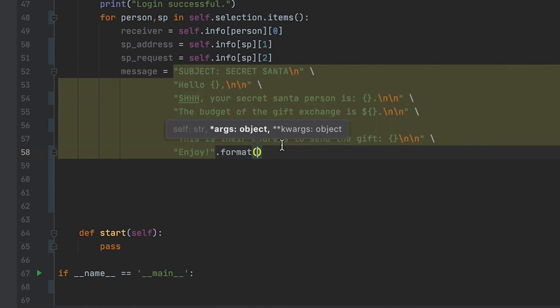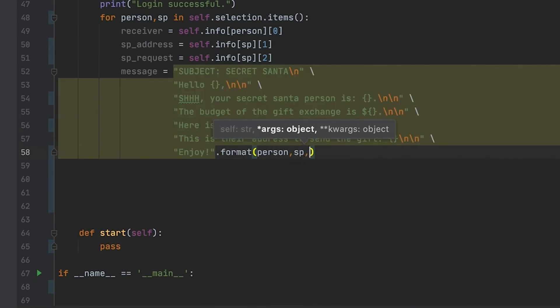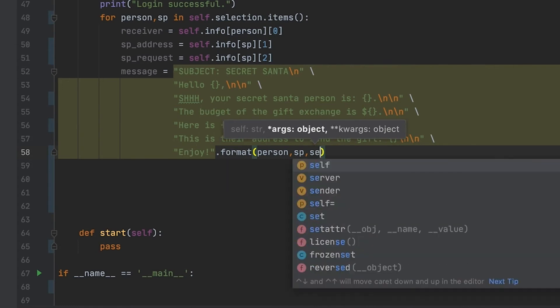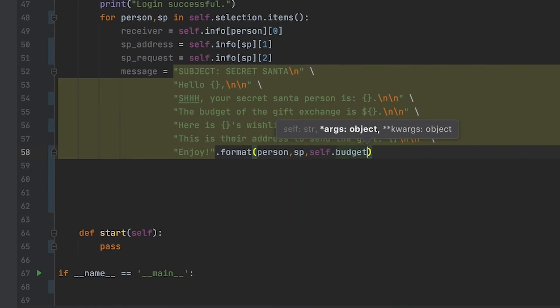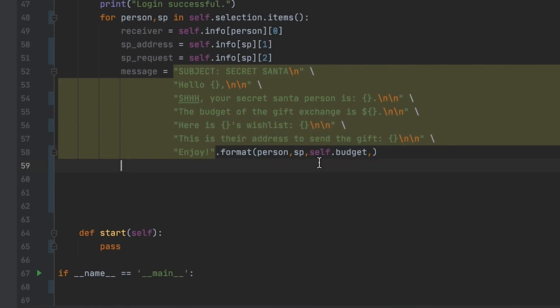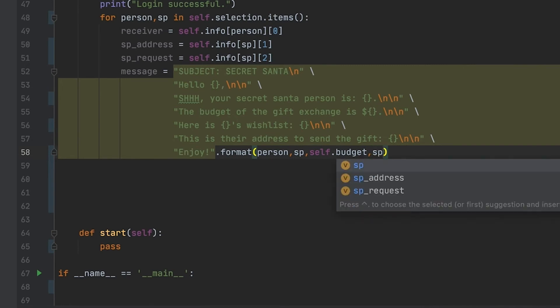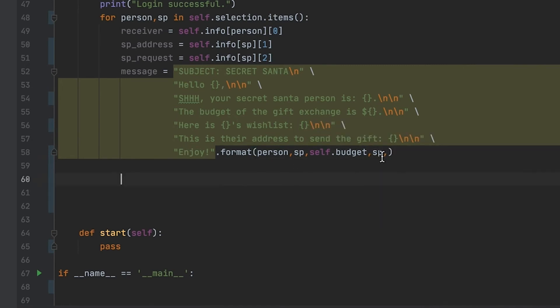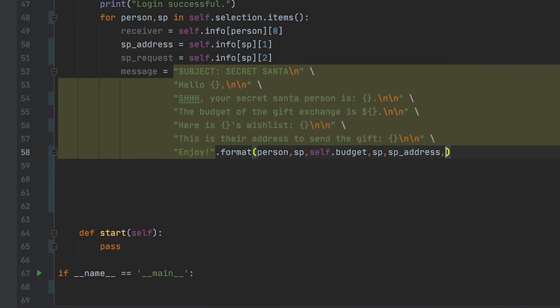Here you can see that I'm using string formatting to actually input all of the information into that message. That's including the person, the secret person, the budget, and this is in order of how I put it inside of the message.